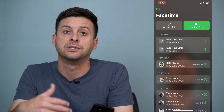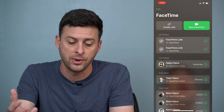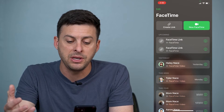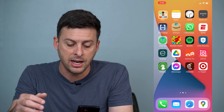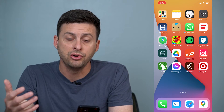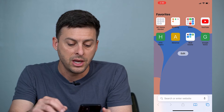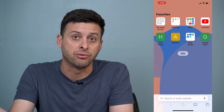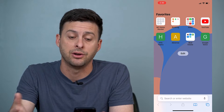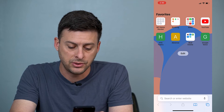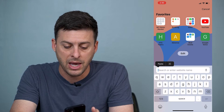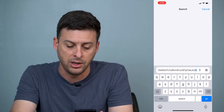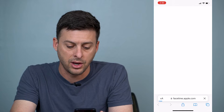You can of course just text it to somebody with Android as well, but I want to copy that FaceTime link and show you what I can do with it. So let's open up a web browser — Safari, Chrome, it doesn't matter — and paste this link that I just copied and hit Go.